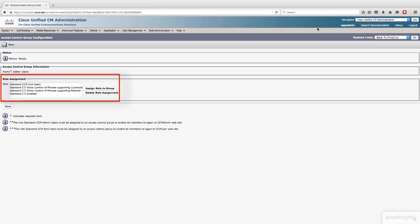And the other two that I've got, standard CTI allow control of phones supporting connected transfer and conference, and standard CTI allow control of phones supporting rollover. Again, consult the Jabber for Windows deployment guide for specifics on what roles you want to assign to this. This is what I'm using in this demo. It seems to be working just fine.